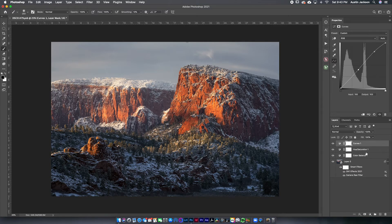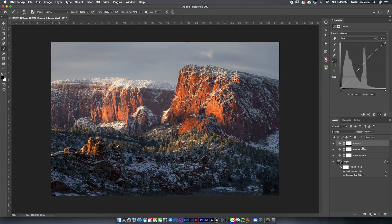Understanding curves really separates the pros from the amateurs in landscape photography. These are the three layers you need to understand in Photoshop. On other photos I'll do things like dodge and burn, or a thousand other effects, but these are the ones I use on pretty much every photo. This image doesn't need a lot of editing — I highly recommend not getting caught up over-editing your images.